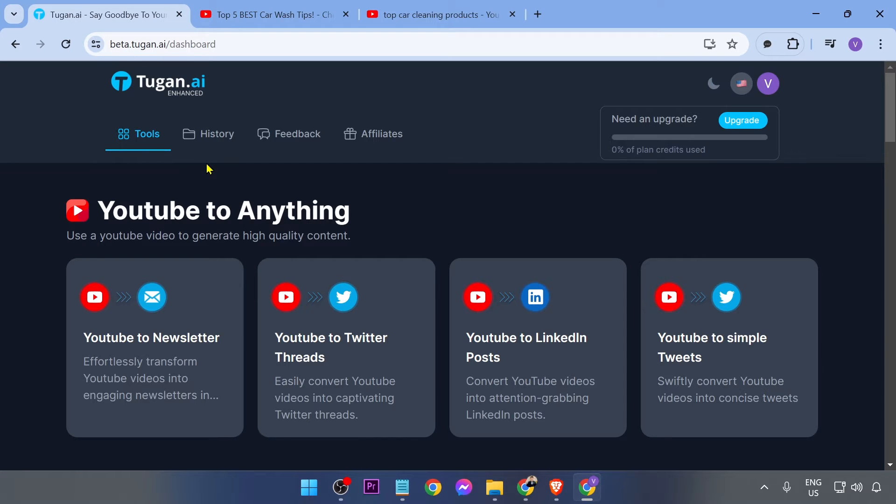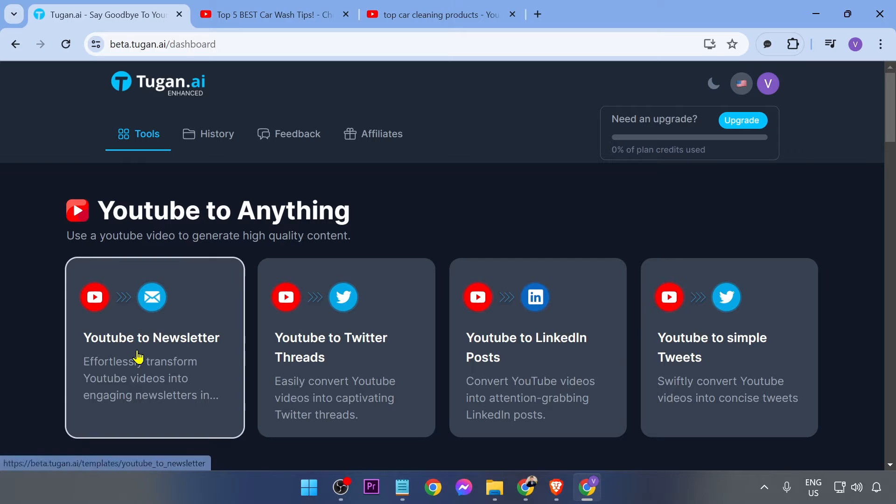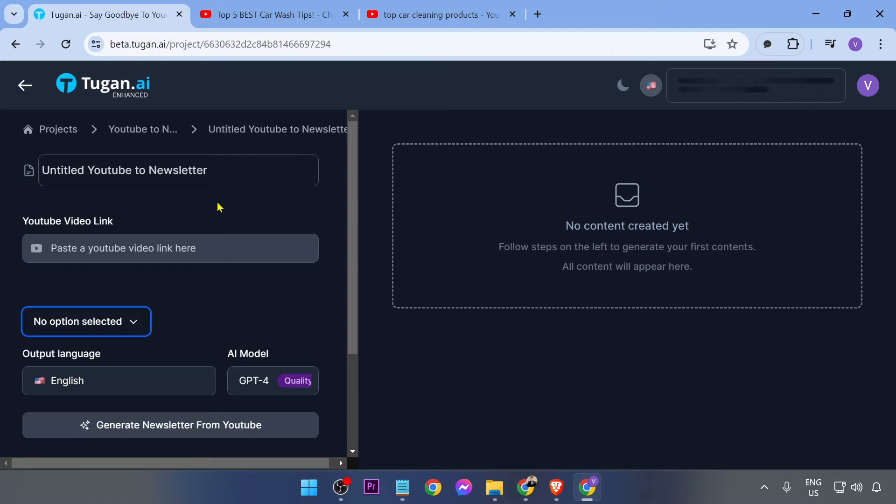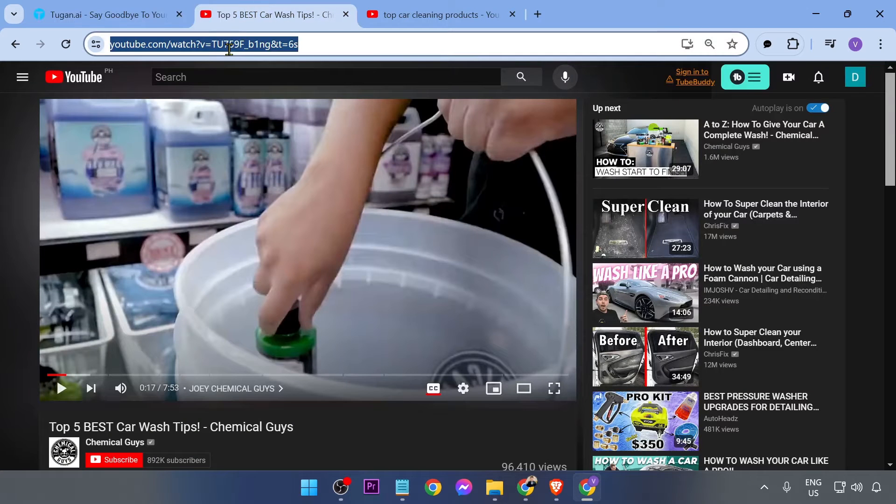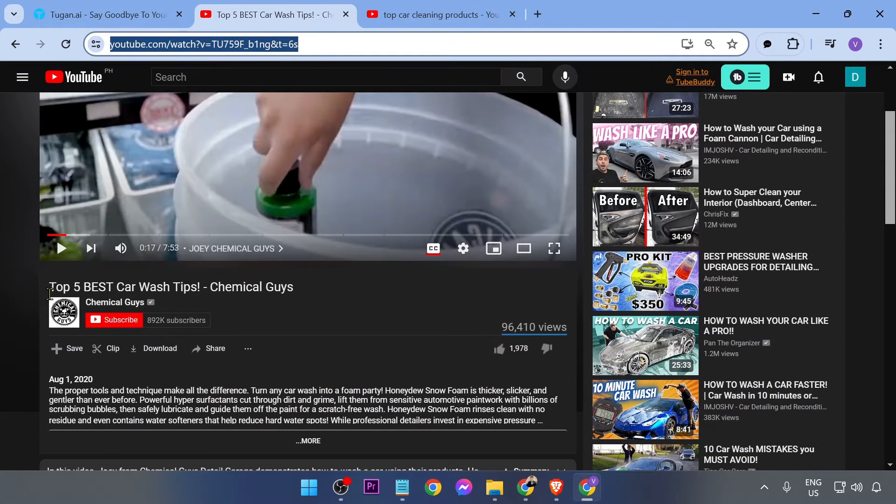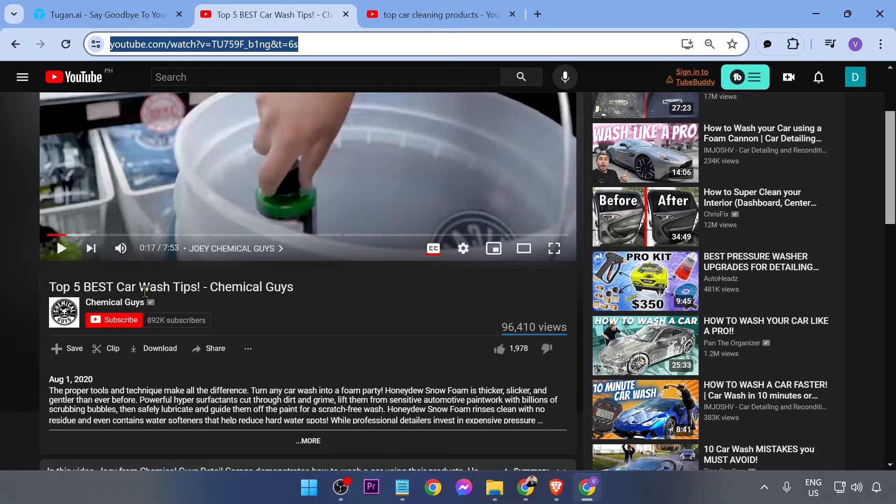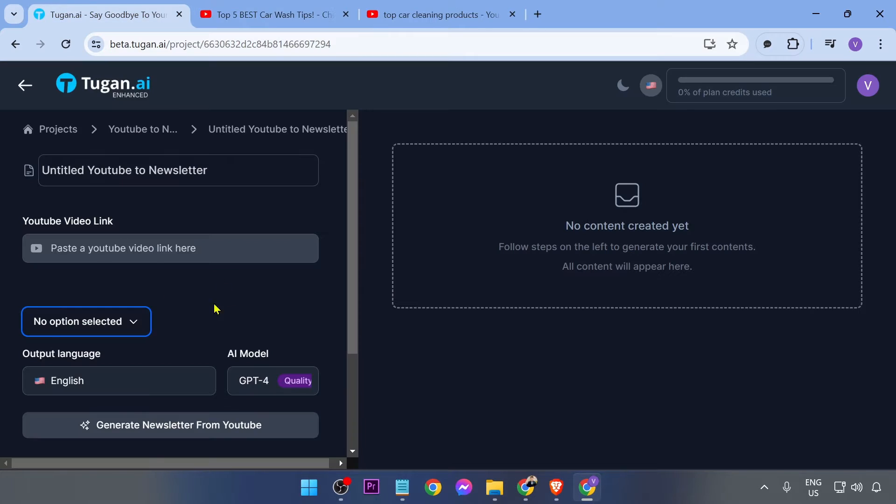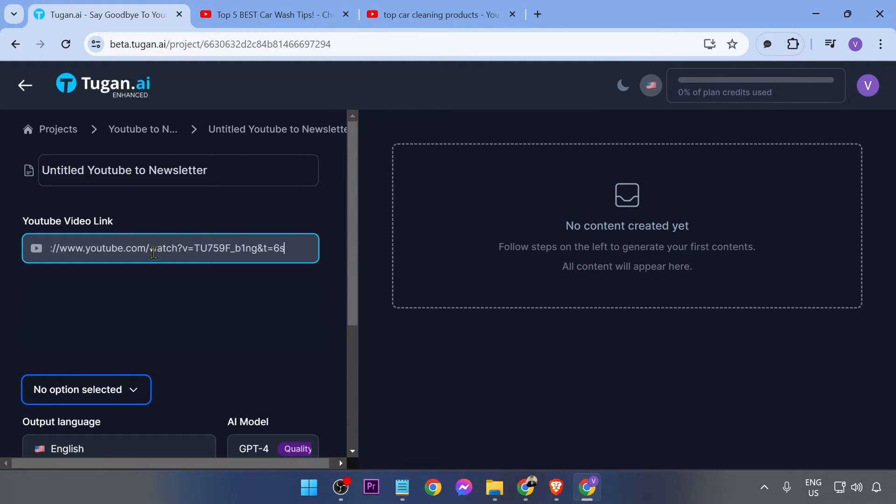You can definitely use this one. For example, I'm just going to click this one here, YouTube to Newsletter. We're basically going to paste any YouTube link in here. I'm just going to copy this one, for example. The title is Top Five Best Car Wash Tips by Chemical Guys. Now I'm just going to go ahead and paste it here.